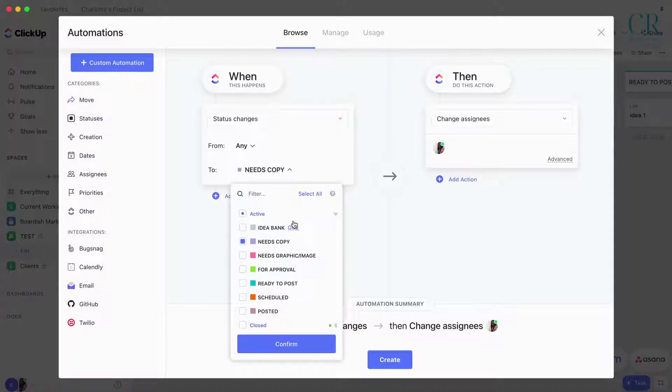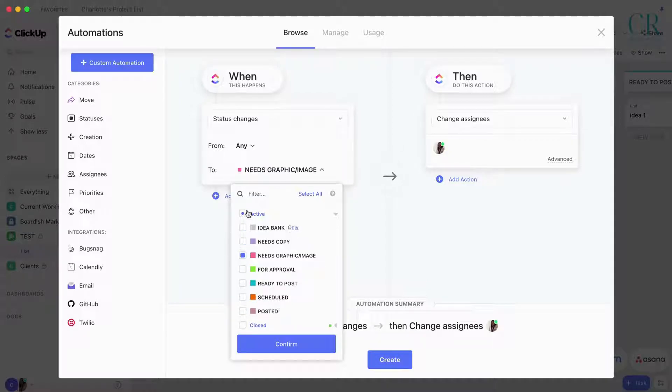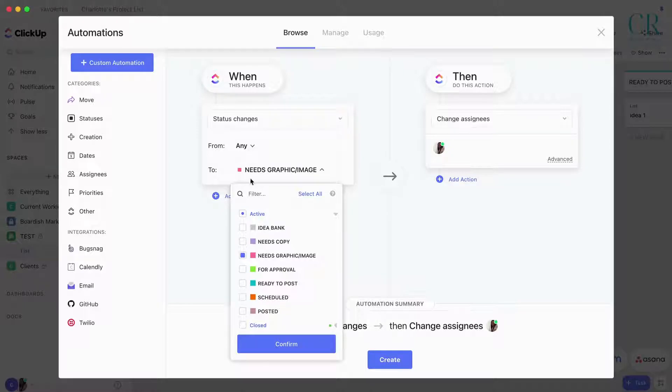Anytime you want it to go to Graphic, you can then change the assignee. Make sure you answer that, so then you have a graphic, it gets assigned to your graphic designer or your VA or whoever. You can do that for every single one of these.